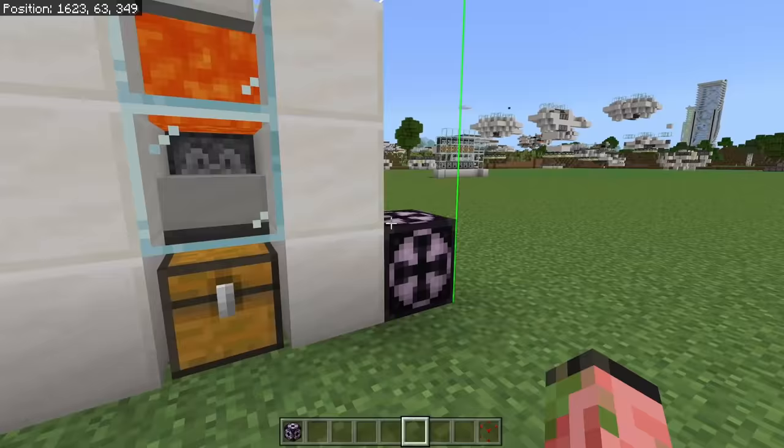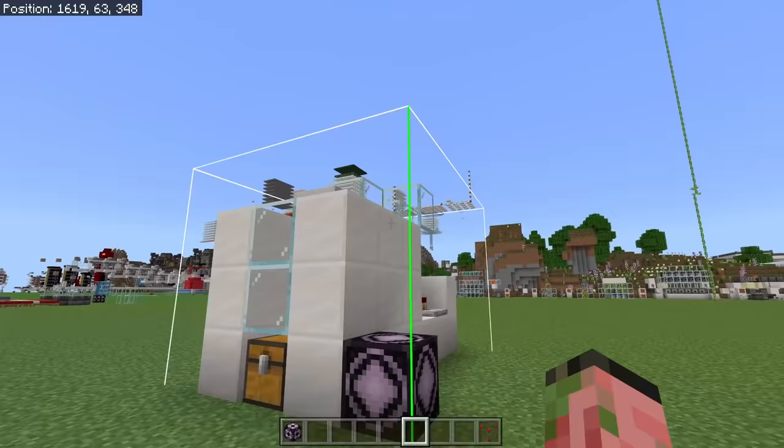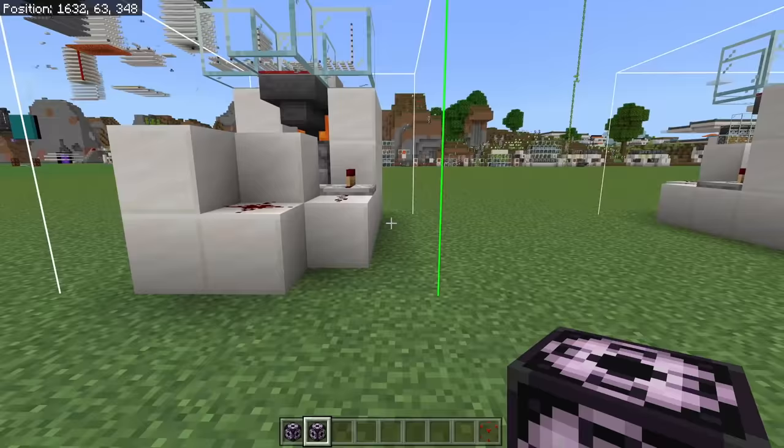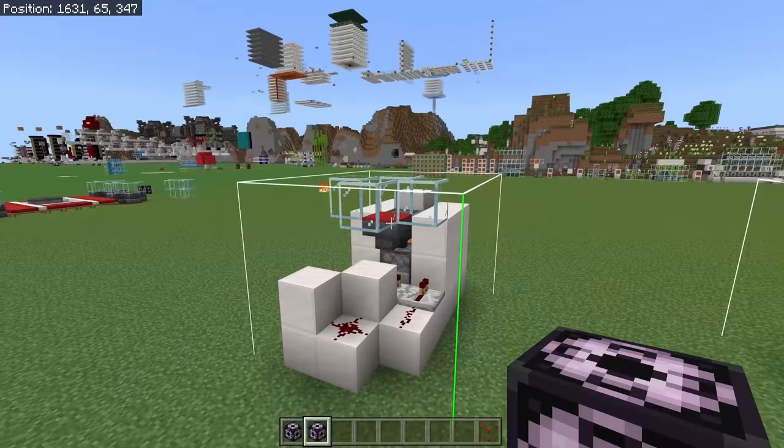For example, I can load in this chicken cooker and now I have a 100% functional chicken cooker in the world. I can also go ahead and copy this build and then paste it elsewhere. So if I want to, I can rotate it backwards and now, as you can see, it is indeed backwards. This is incredibly helpful for literally anyone that does any form of building in creative.